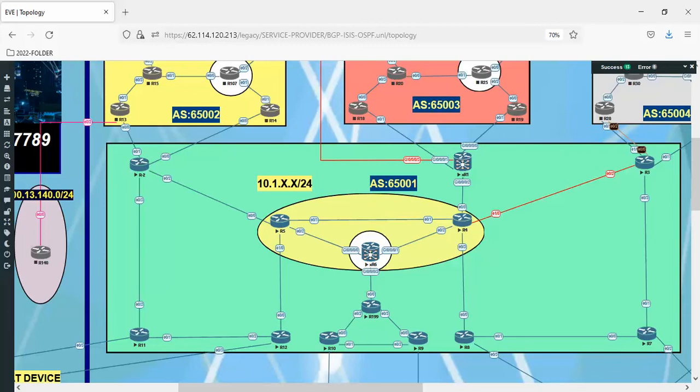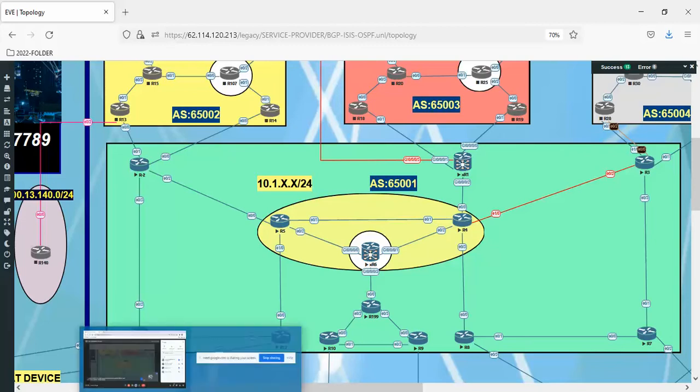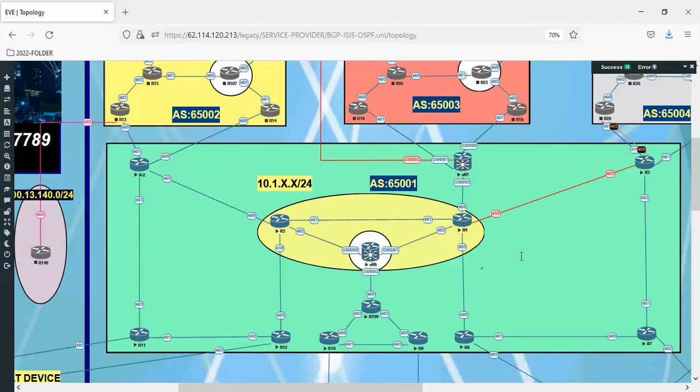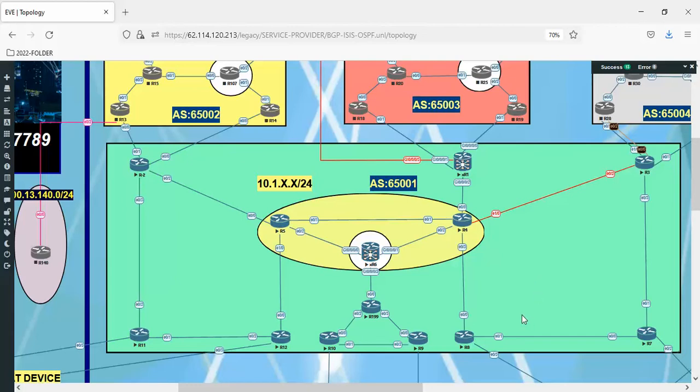OSPF and ISIS use the same mathematical system, the same algorithm - I think Dijkstra algorithm - which is actually building a kind of navigation system like Google Maps inside each area. Each router speaking OSPF should do what?